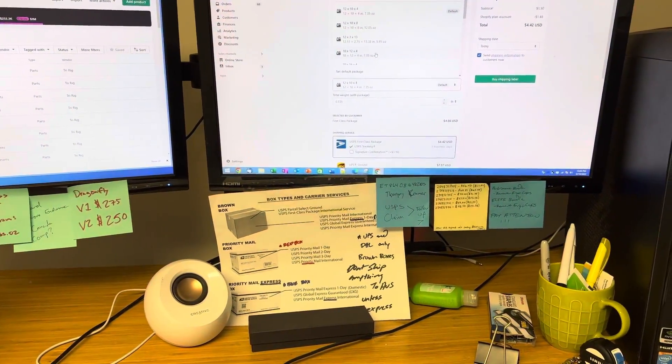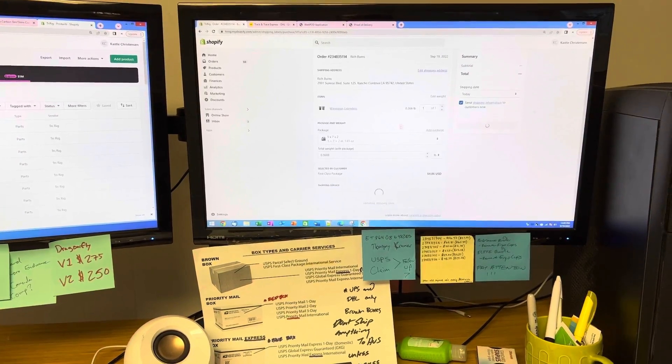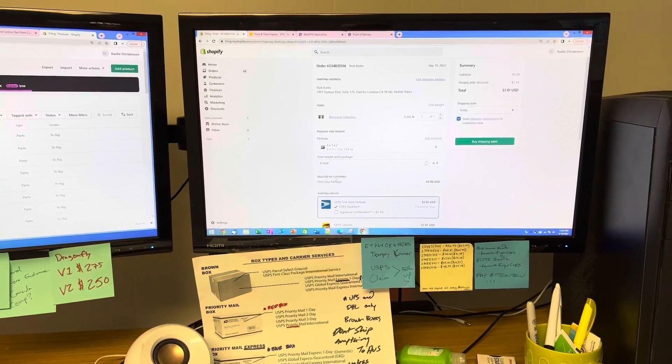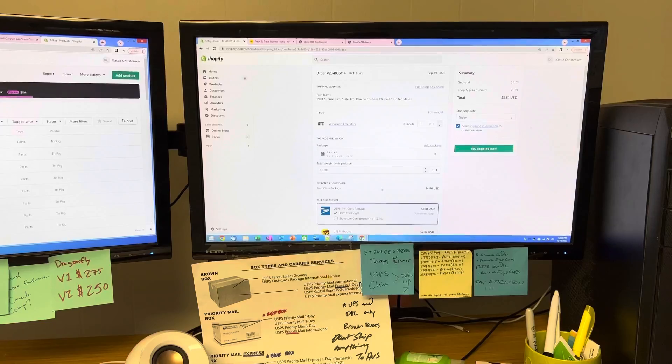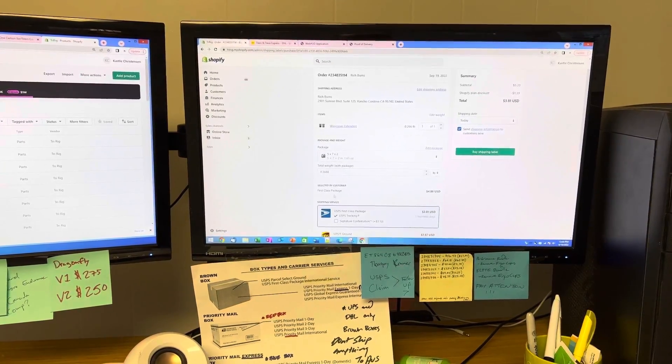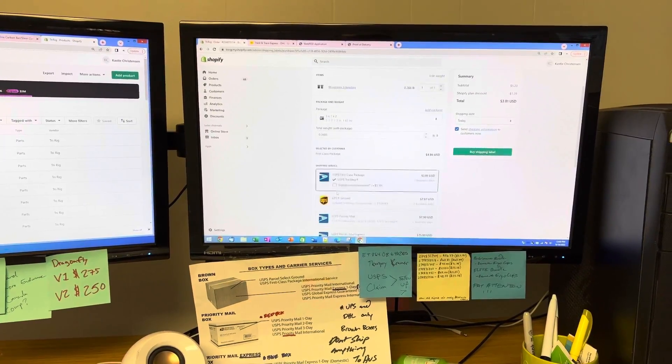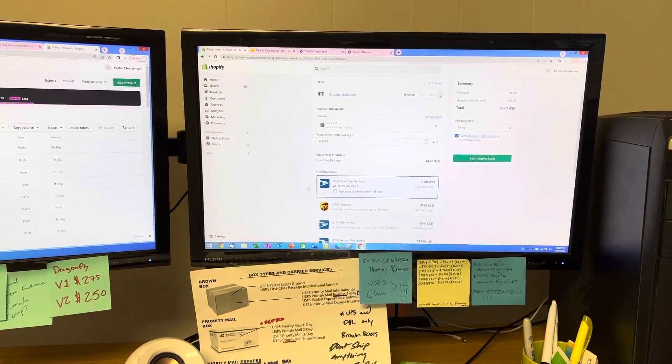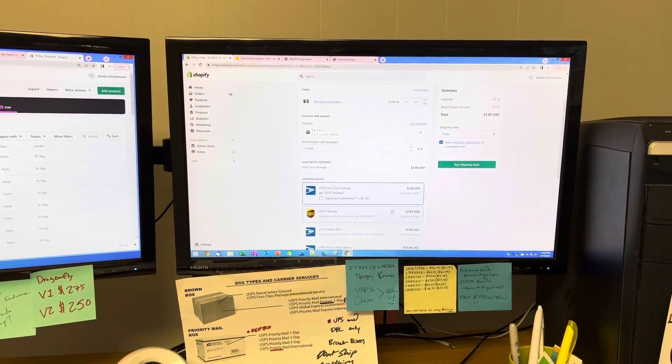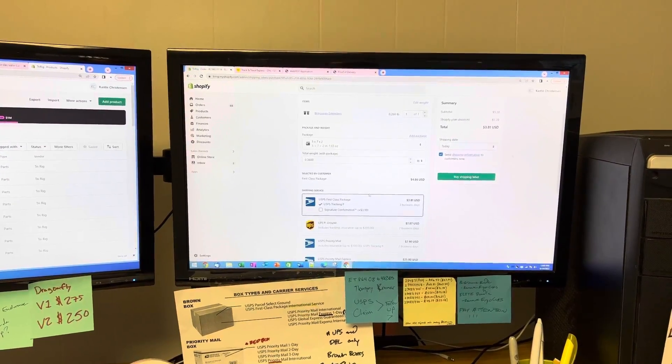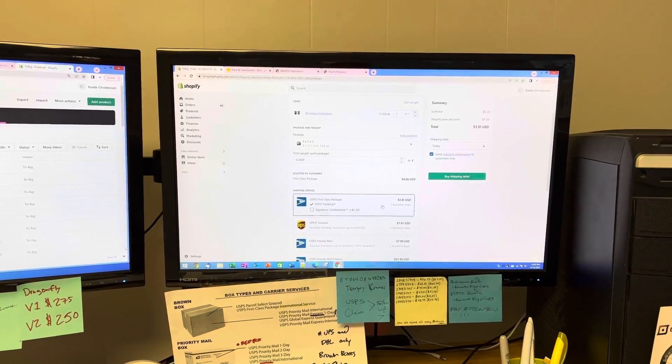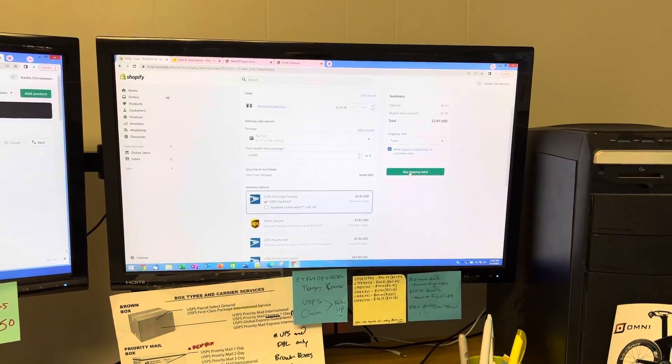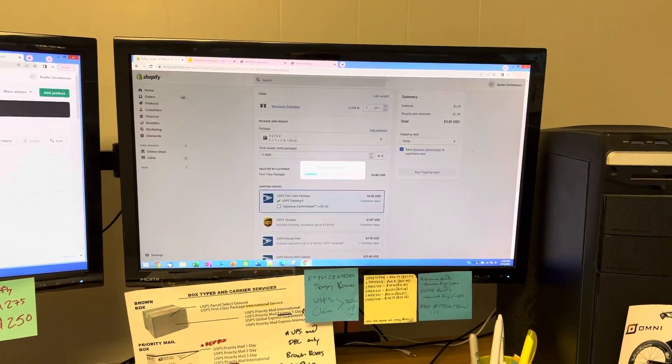We'll scroll and find that 5x7x2. The shipping he purchased was first class, so we just need to make sure first class is highlighted, not like UPS Ground. We got to make sure it's the right service and then we'll just buy the shipping label.